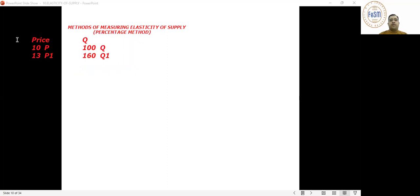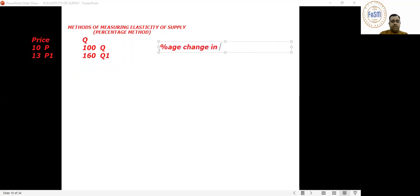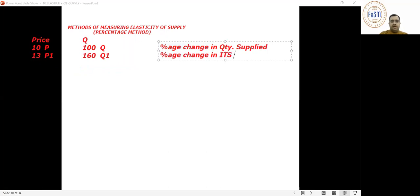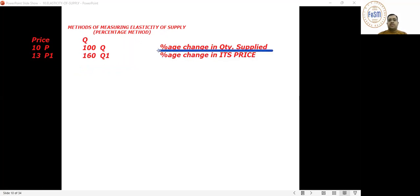Let's apply the formula. The formula is: percentage change in quantity supplied divided by percentage change in its price. This is the simple formula for measuring elasticity of supply.